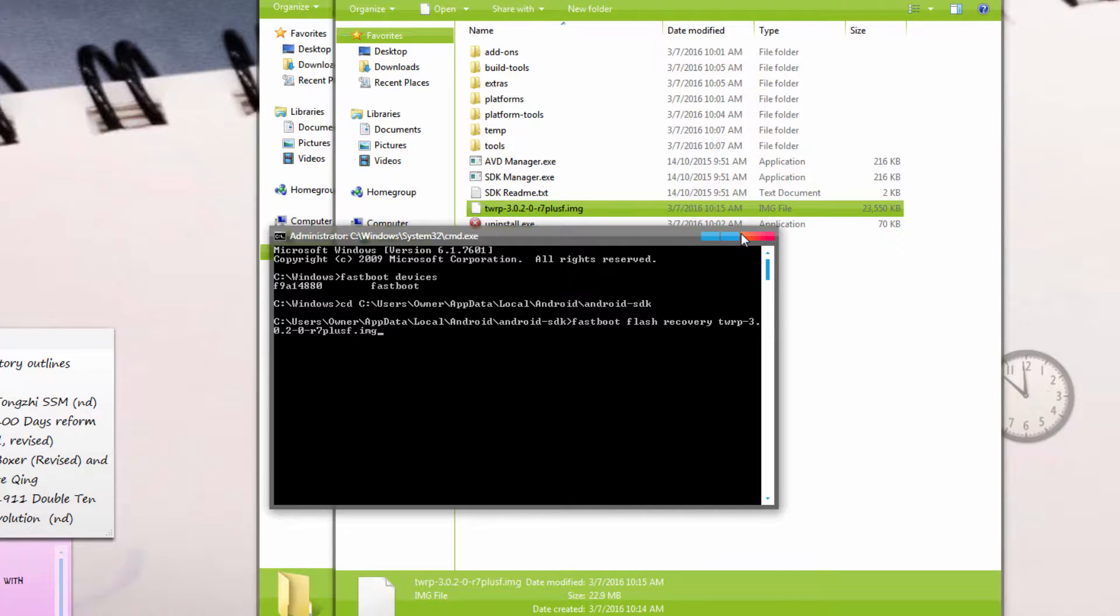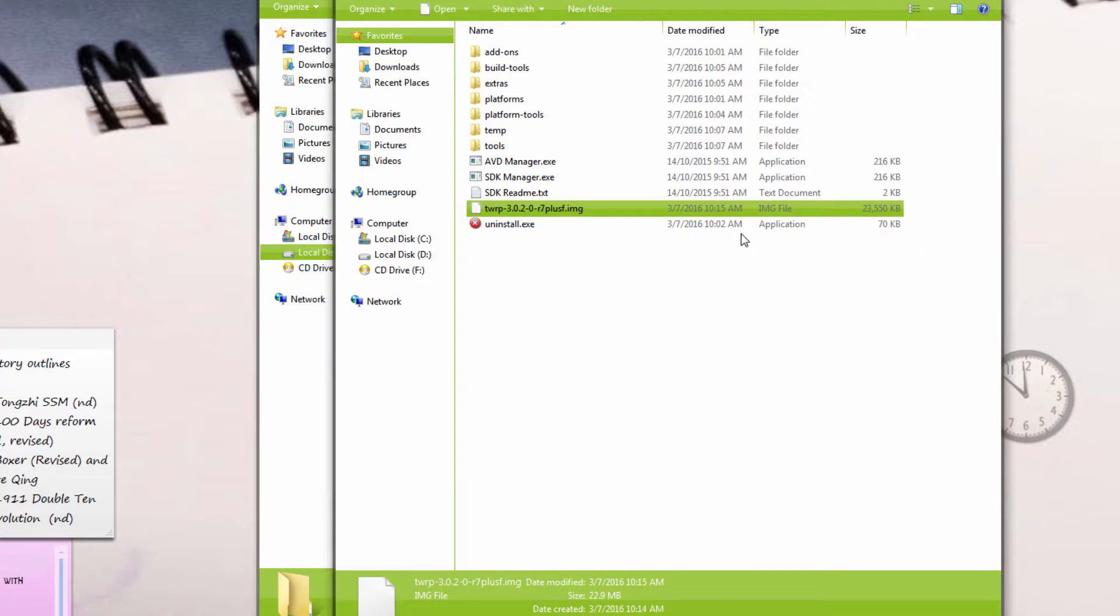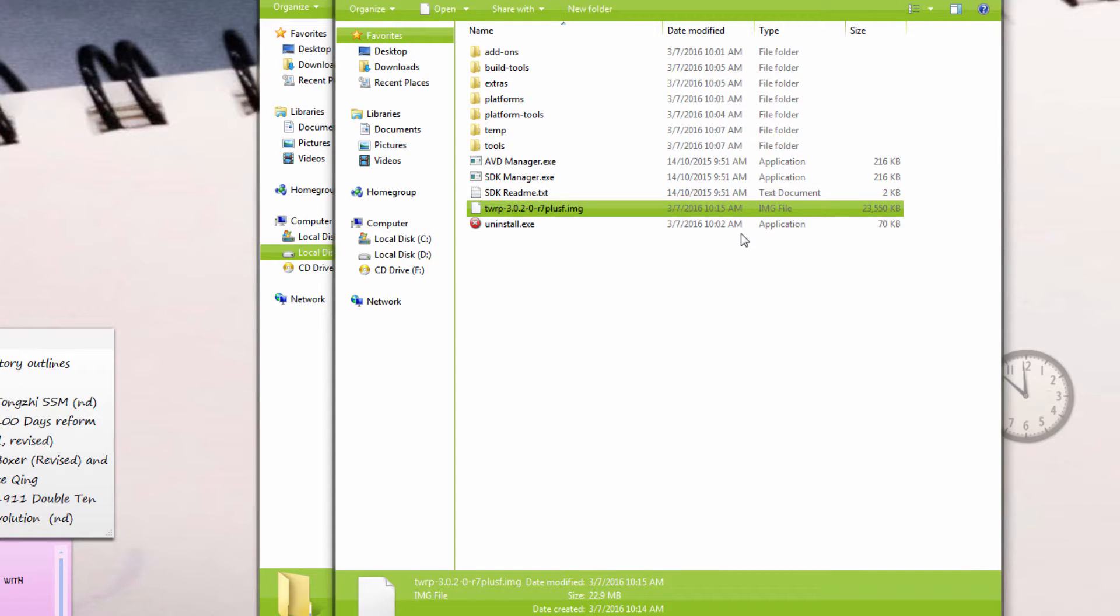Once all this is done and you have the recovery installed, you're all set to install CyanogenMod on your phone. That will be in part 3. Thanks for watching, and have a nice day.